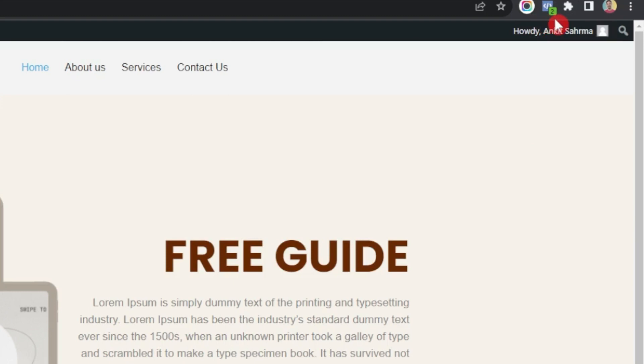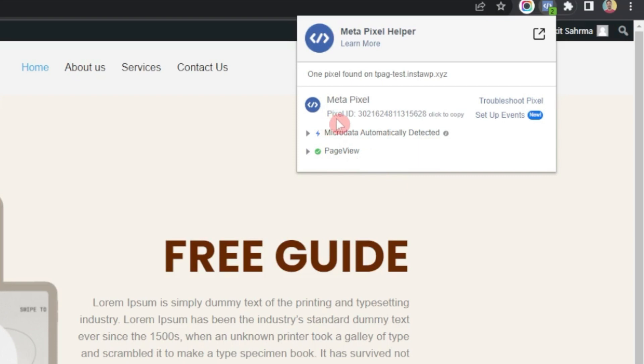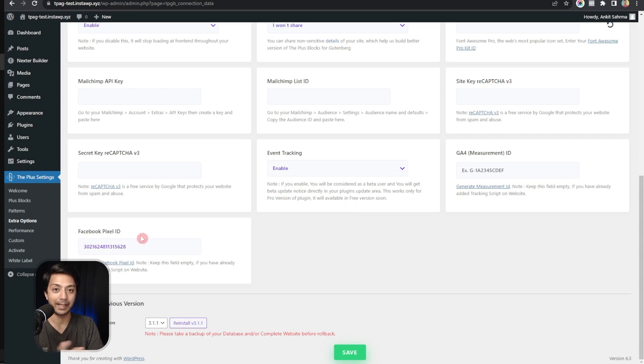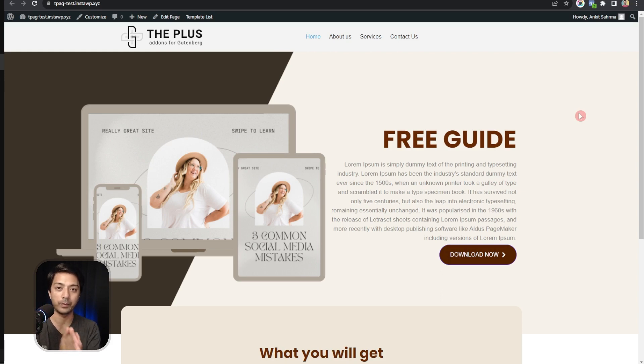Once we add this in our Chrome browser, we will find this extension icon here on the top right corner of our browser. Here you can see we have number two mentioned here, it means that the Facebook Pixel is working fine and it's capturing two events. If we click on this it's actually capturing the micro data automatically and it's also capturing the page view event by default. Here is the pixel ID on which it's actually storing the data, because this is the one which we have entered in the Facebook Pixel ID in the backend. This means that we have successfully configured the Facebook Pixel on our WordPress site.